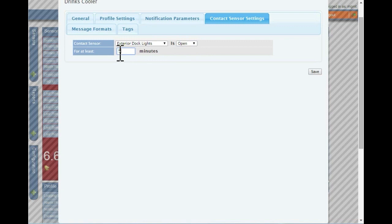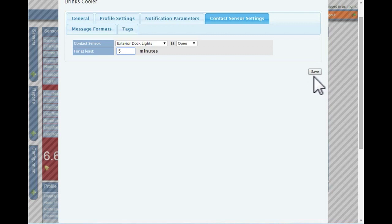Sometimes, it is useful to add a delay so that false alarms are not generated. In this example, we have decided that when the contact attached to a light is turned on, we will wait five minutes before turning our sensor on. Then, click save to update the information.